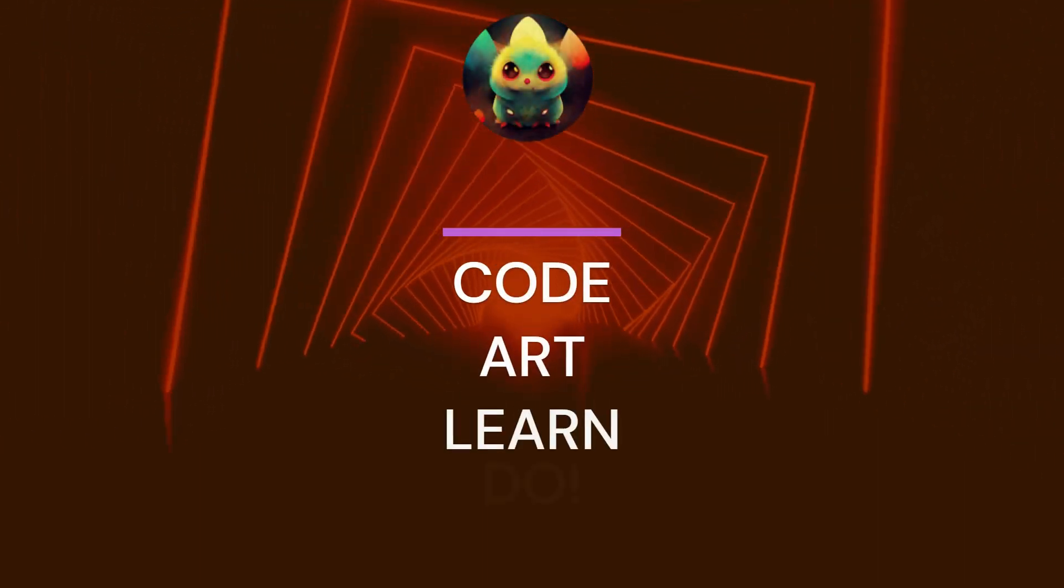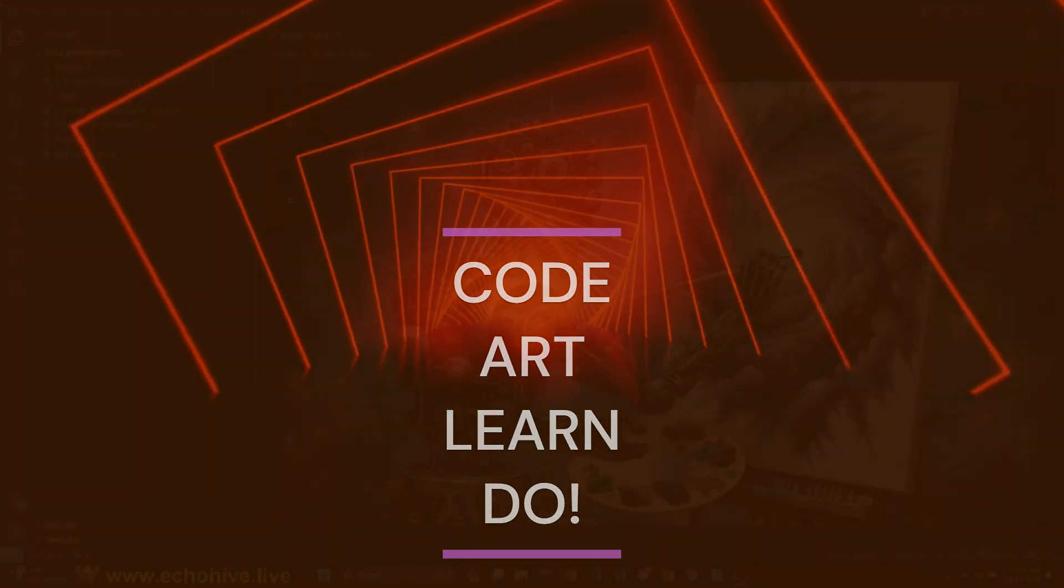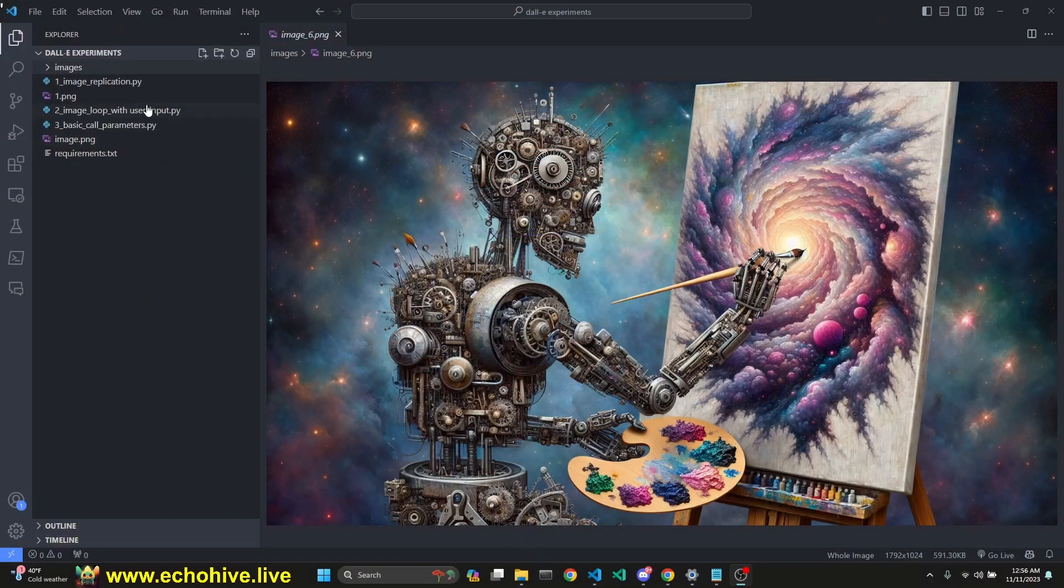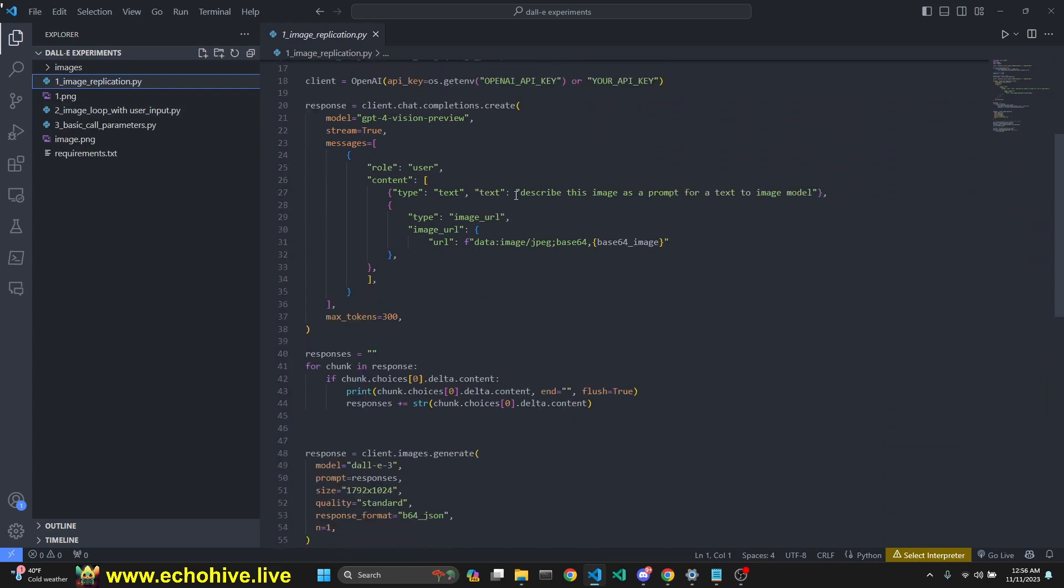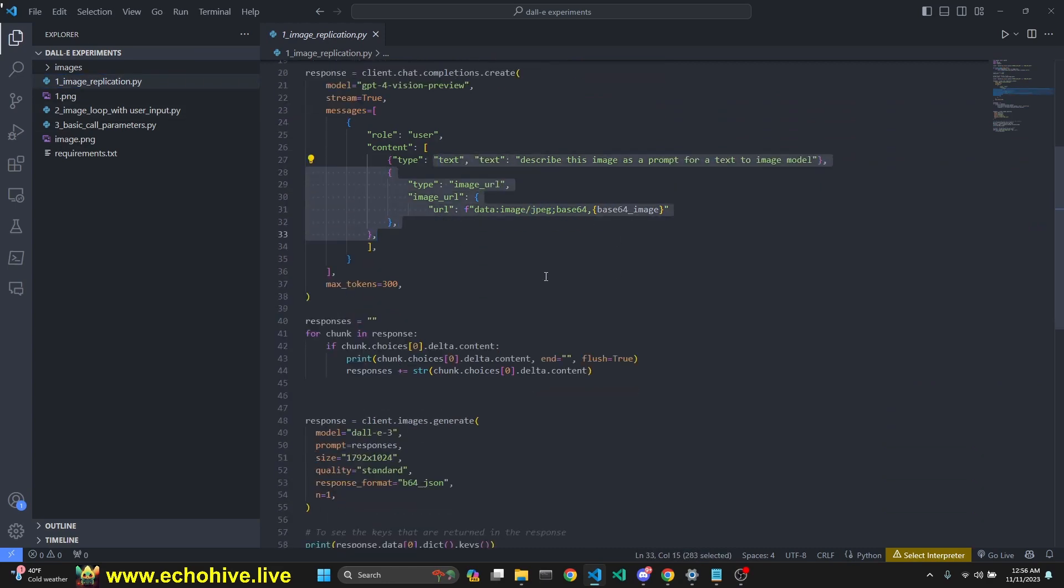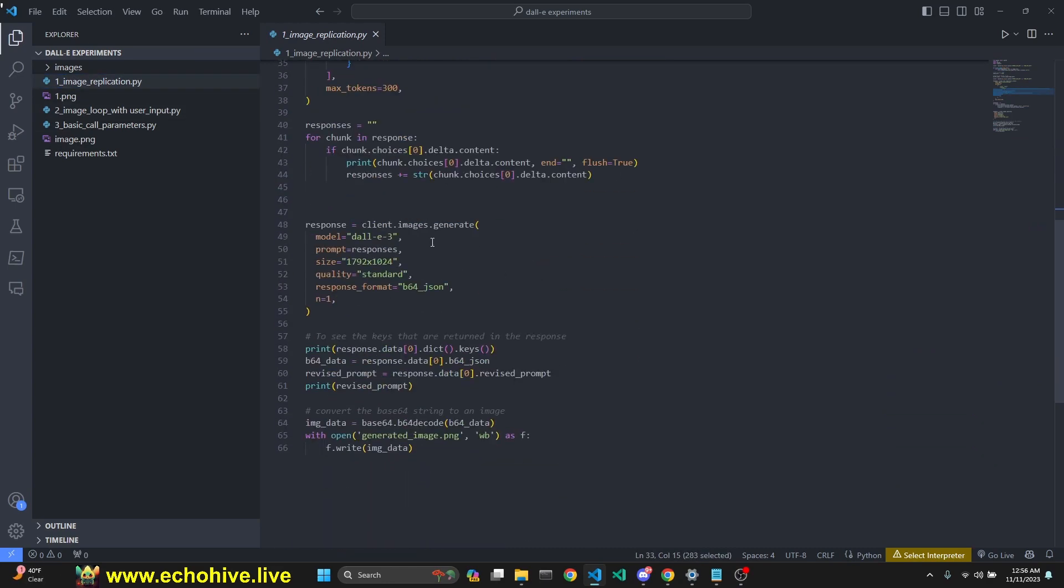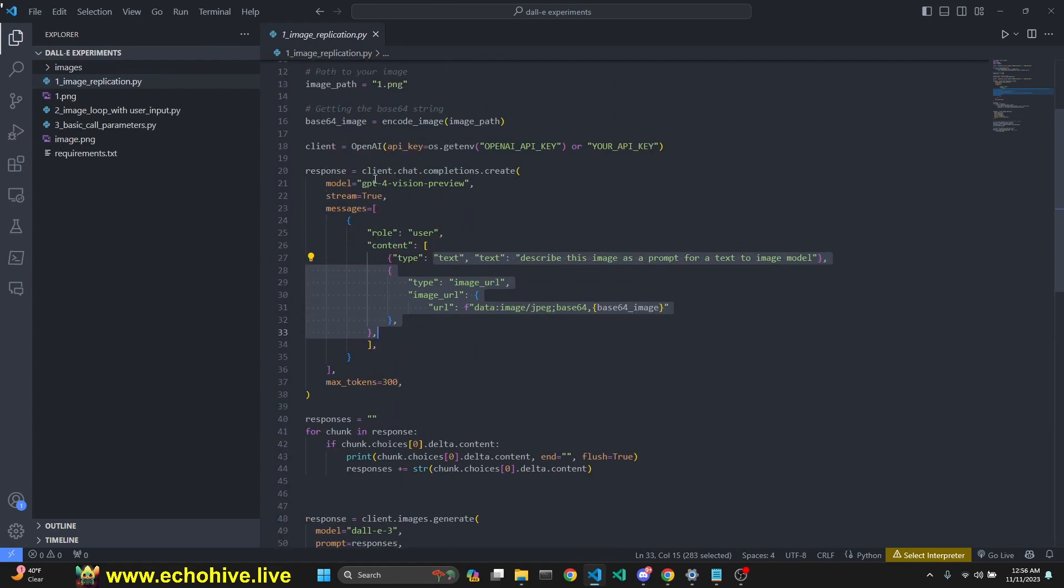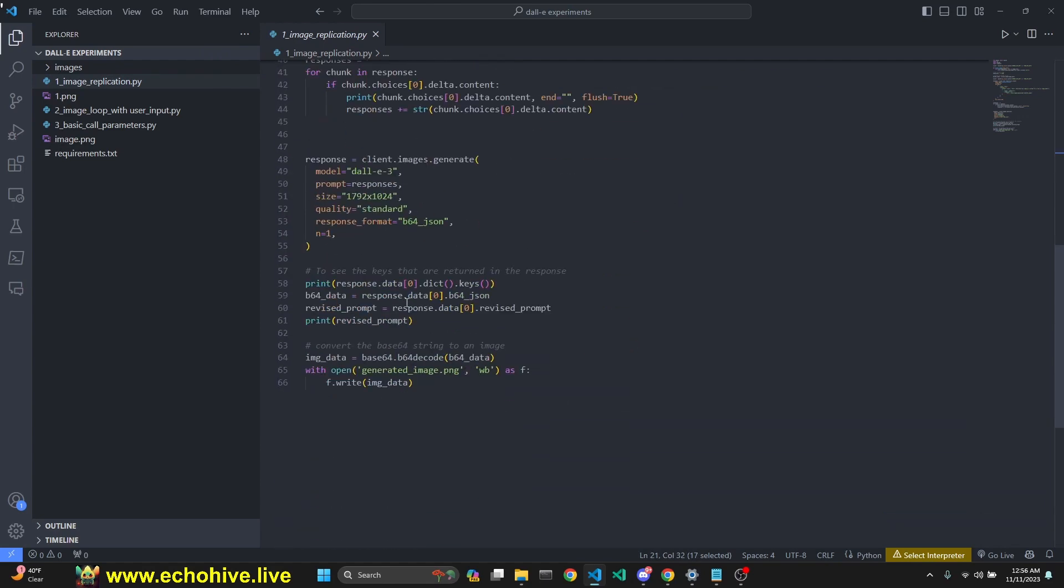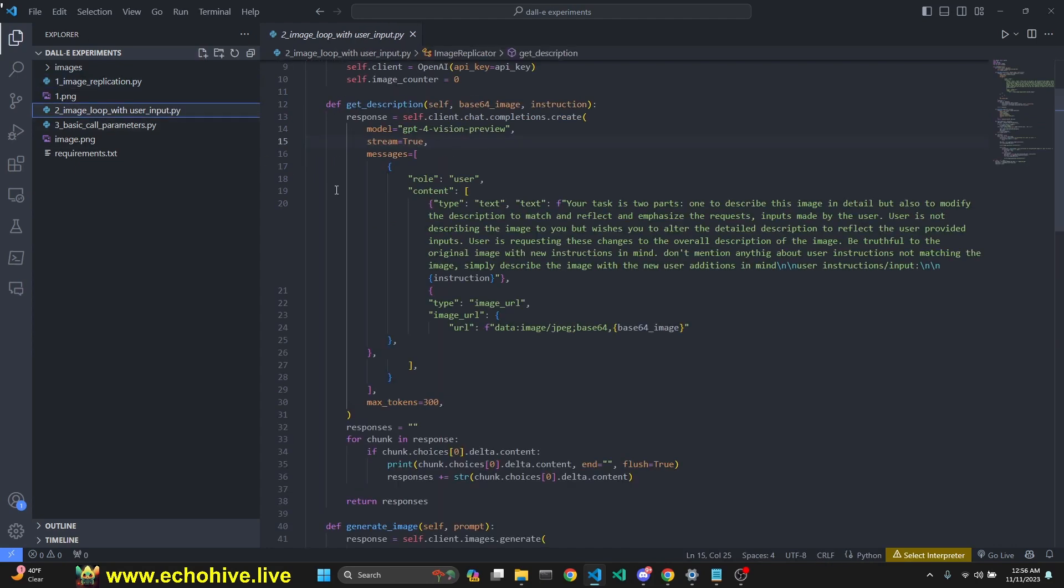Hi there. In this video, we are going to have some fun with DALL-E. First, we are going to do some image replication in which we give GPT-4 Vision an image, get a description, and get DALL-E to be creative with it.